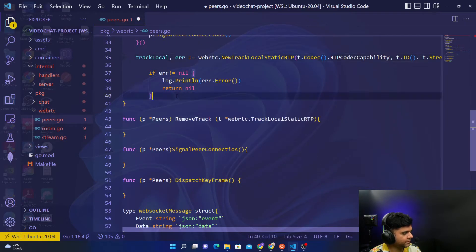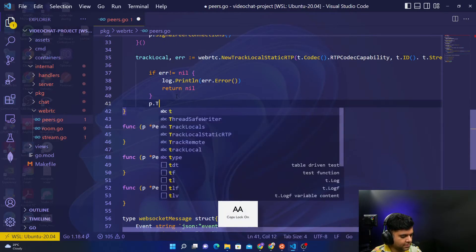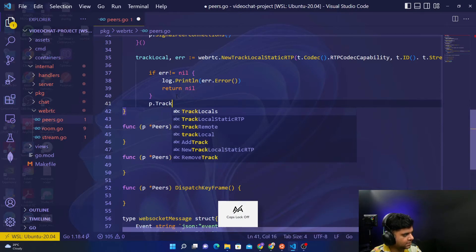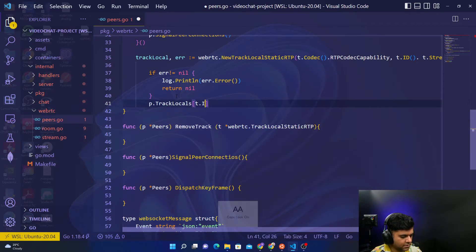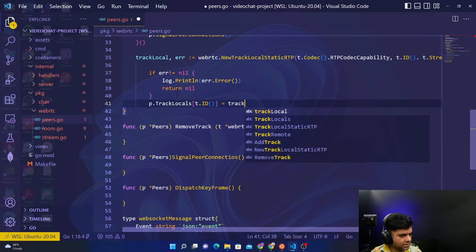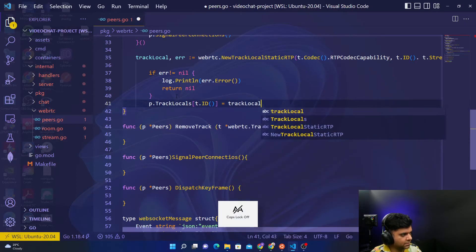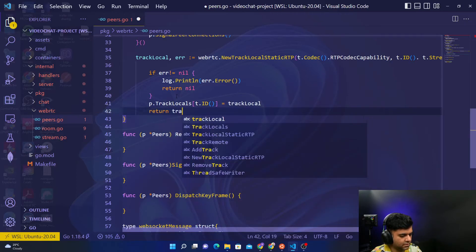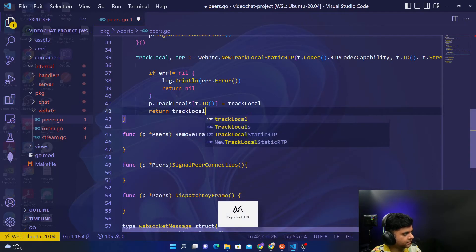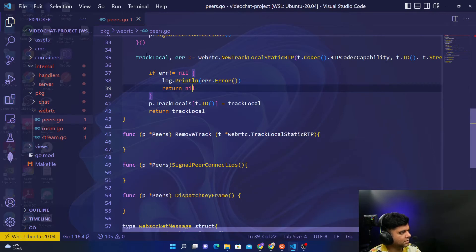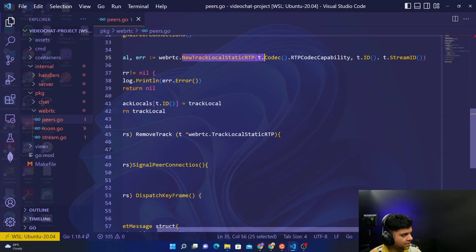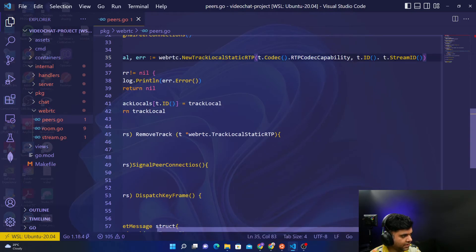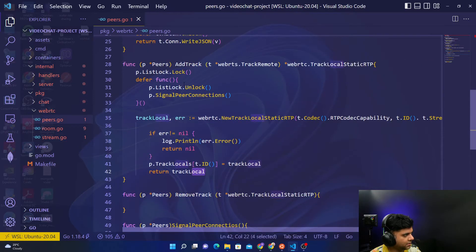Then after that we'll say P dot track locals T dot ID equals track local. Track local basically is your variable which is creating new track local static RTP, taking in codec capability and your ID and your stream ID, and that's the one that you're basically going to return from this function.